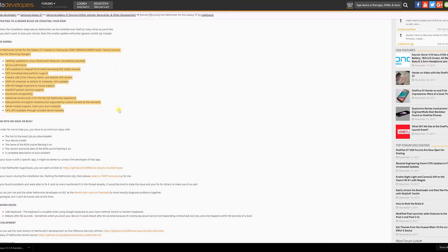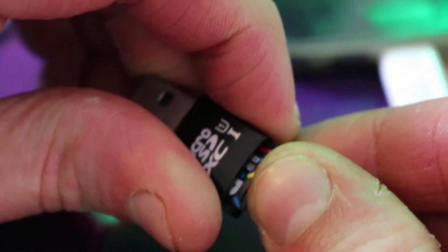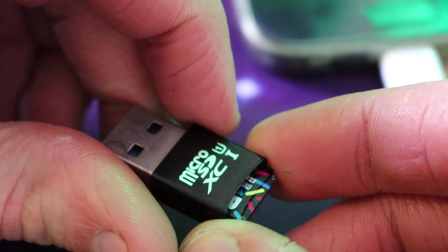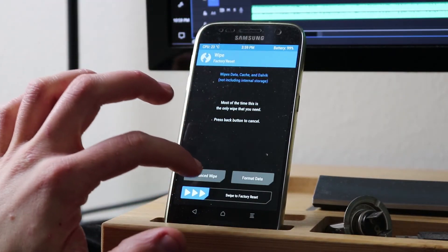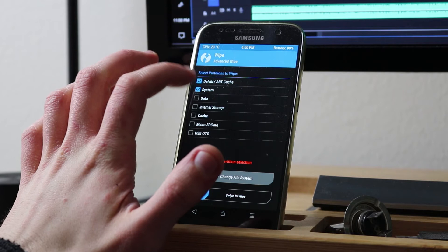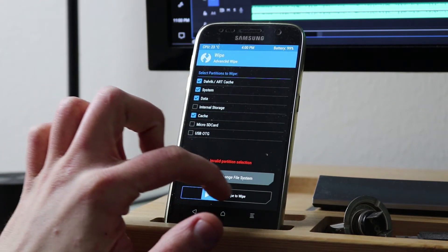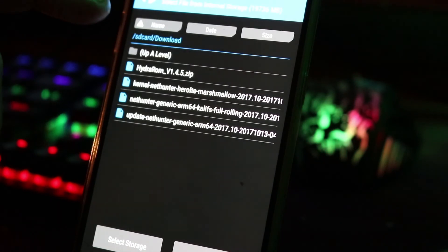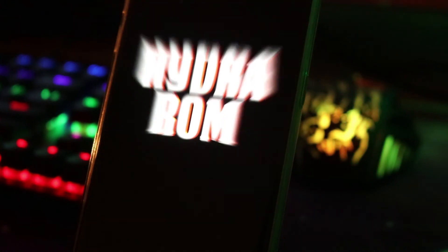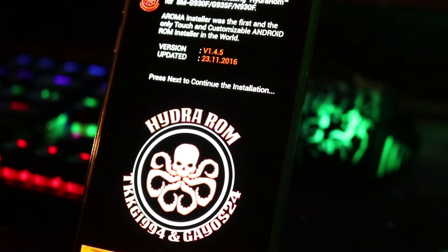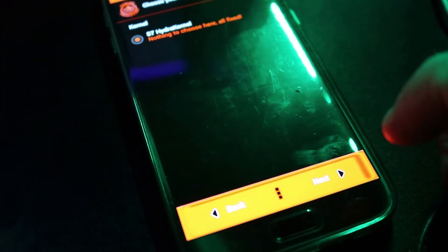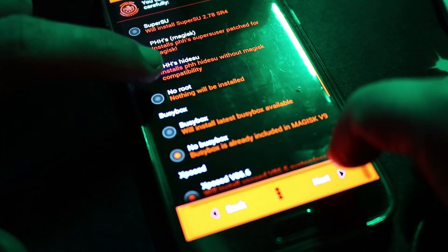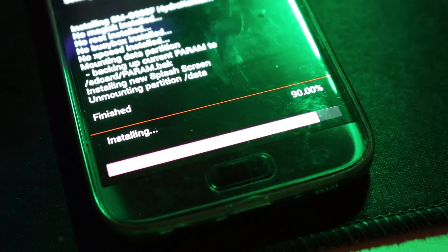In the description, you will find the link to download the ROM. Once you have done the download, simply move the HydraROM zip file to the internal memory of your S7 or on the SD card. Go to Wipe and select Dalvik, System, Data, and Cache to delete all the data from the current ROM. Then go to Install, select the HydraROM zip, and follow the procedure recommended by HydraROM for your model — in this case the S7 Flat Non-Edge — and select Full Wipe, then leave everything as default.